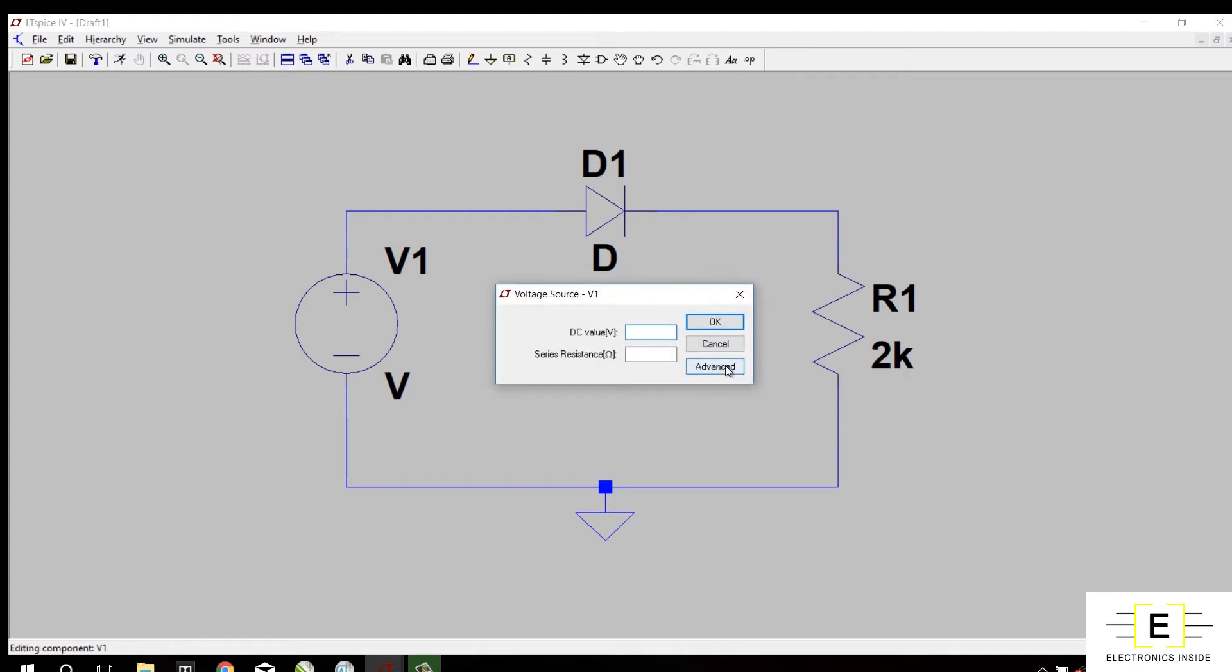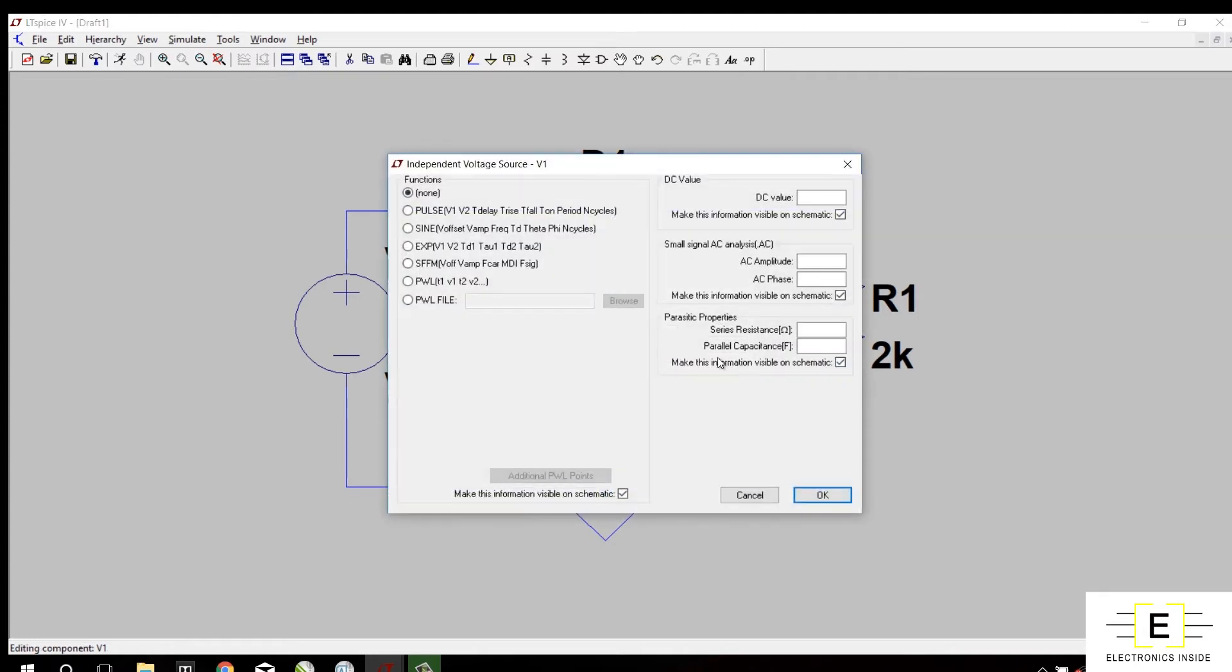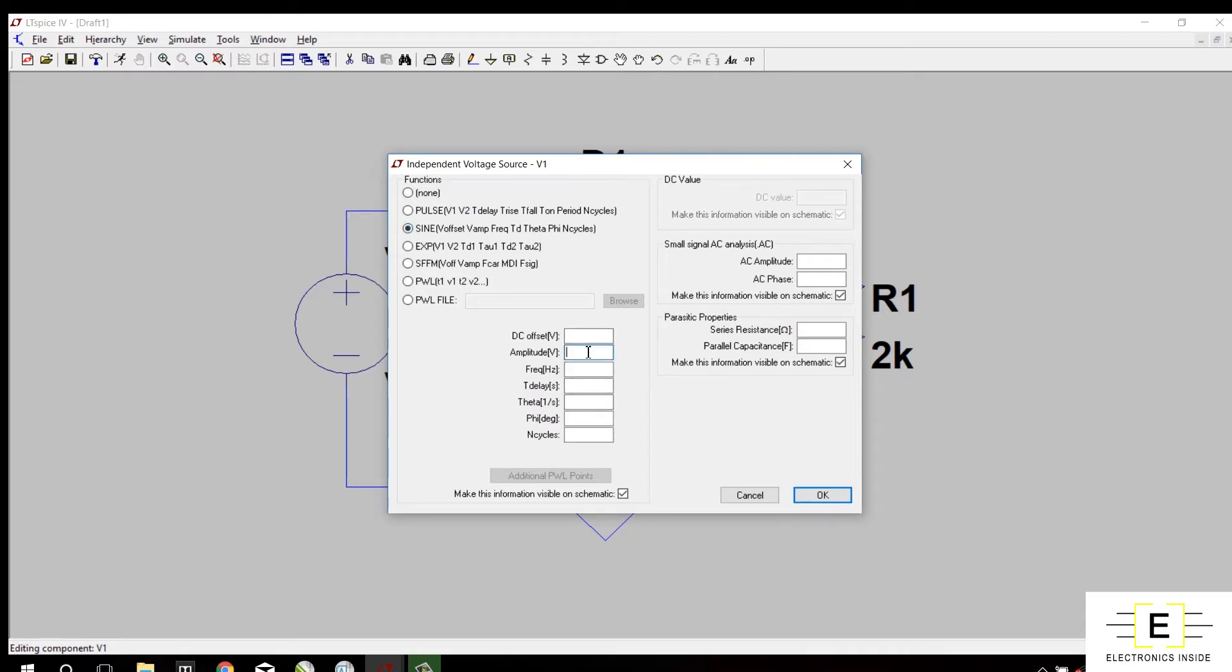This voltage source must be sinusoidal, so we will choose sine wave. For amplitude I will give 5, you can give 10 or something you want. Frequency I will give 50Hz, number of cycles I will give 5.